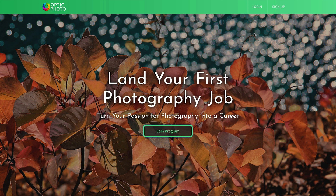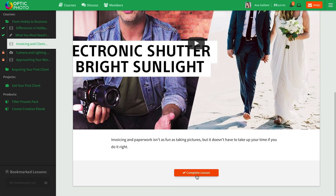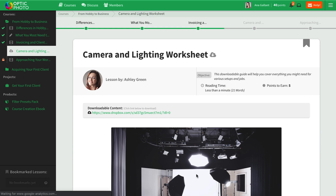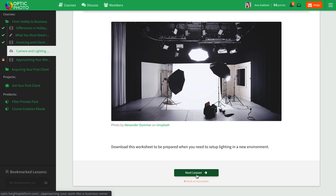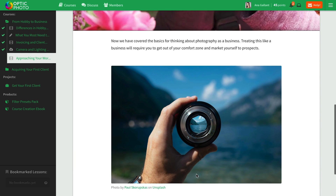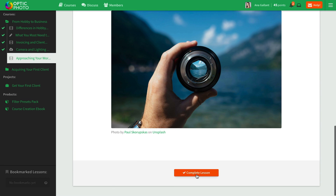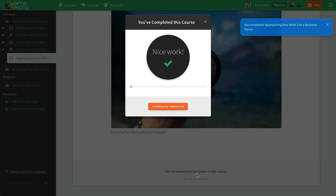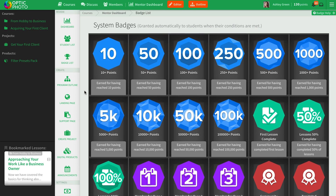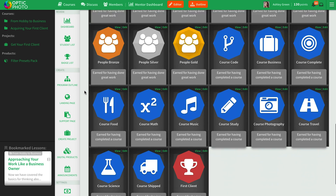Here's what a course looks like once it's finished — super legit, right? Heights Platform helps you keep your customers engaged throughout their learning process, so soon they can put their knowledge to real-world use. Plus, Heights Platform includes gamification, so you can award badges and points to your students when they complete assignments and courses. Head over to your badge list for a variety of badges and the capability to create your own.